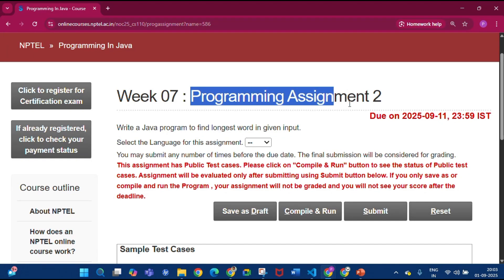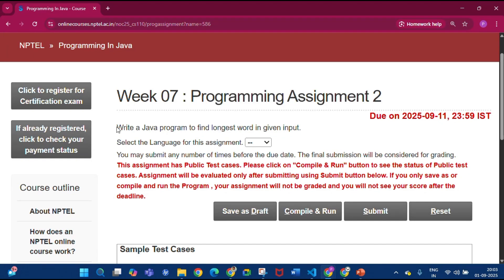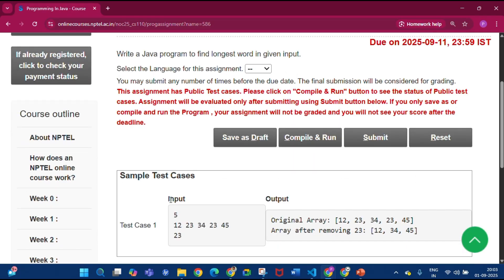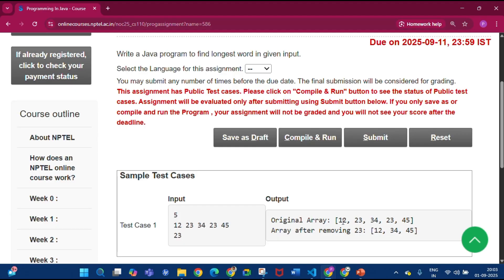Coming to programming assignment 2 of week 7. The question is written a bit confusingly, but looking at the sample test case: the input is an array of five elements — 12, 23, 34, 23, and 45. We have to remove all occurrences of 23 from the array and print the remaining array, so 12, 34, and 45 will remain.